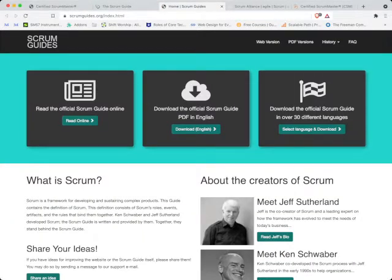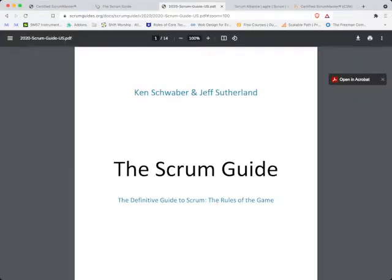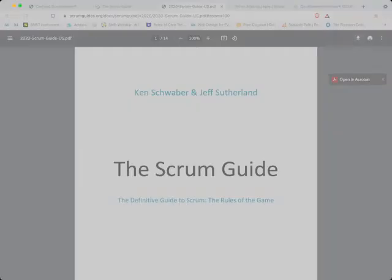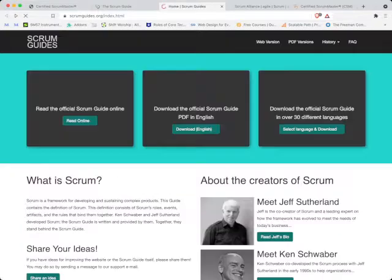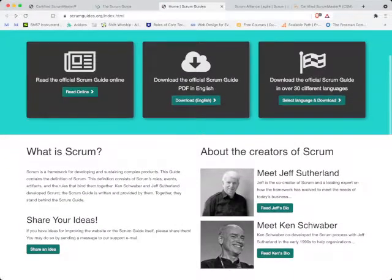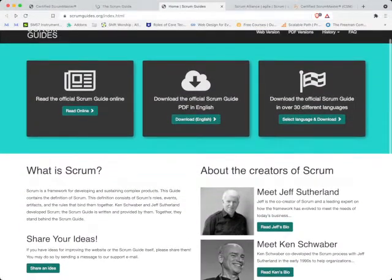If you click on this link, it brings you over here. If you want to read online, you click the first section here. If you want to download the PDF, you click on download English. You can save it on your system or read it directly online, depending on which browser you're using.